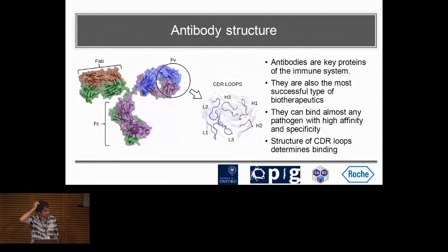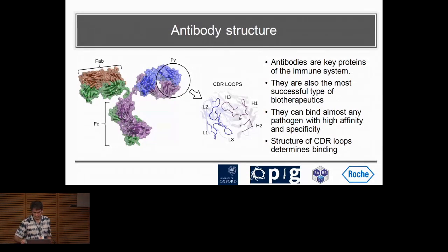Antibodies are also interesting because they are one of the most successful types of biotherapeutics. I think there's over 100 antibody drugs, so there's quite a bit of interest in these molecules.